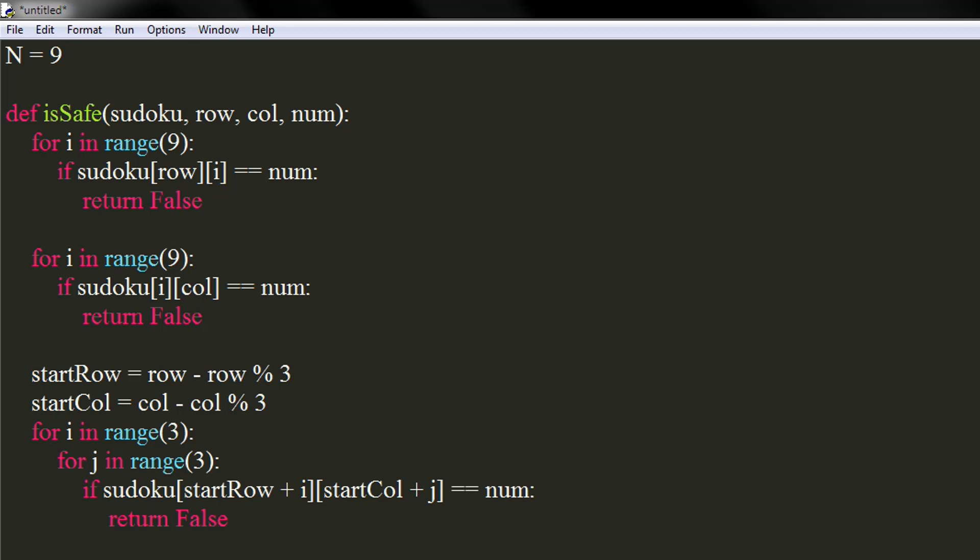At the end of function, we will return true, which will get executed if none of the above conditions are satisfied.